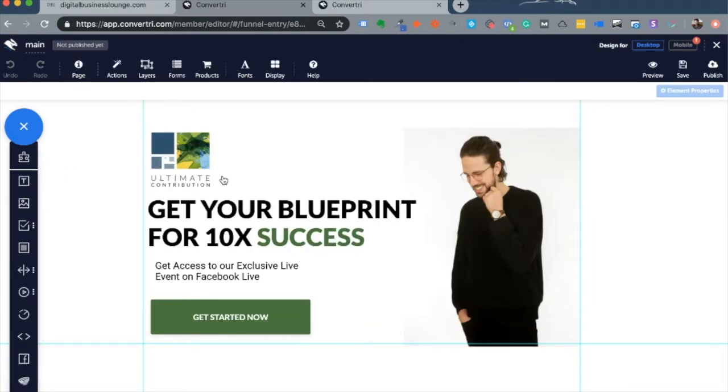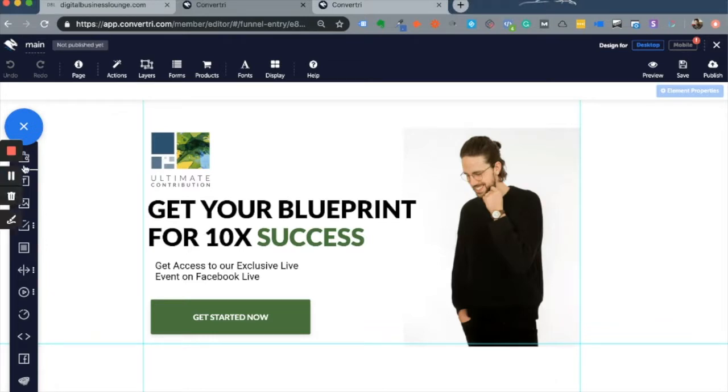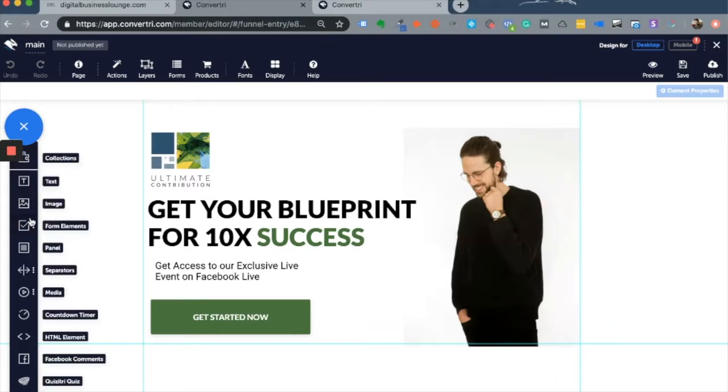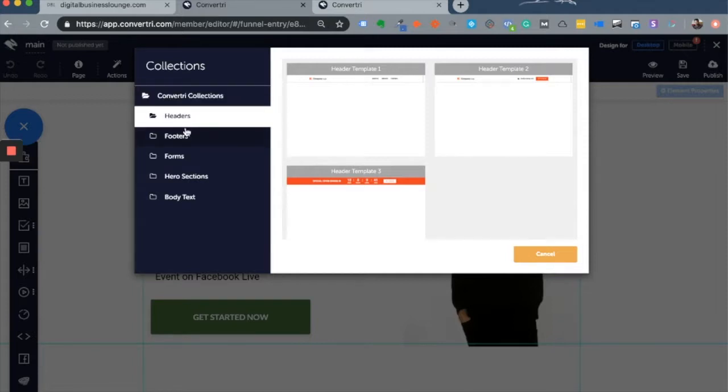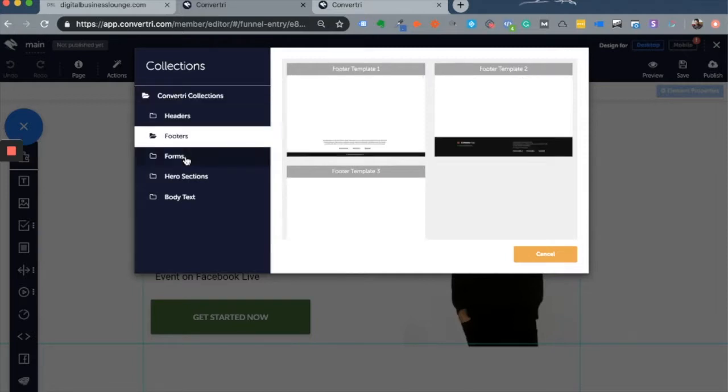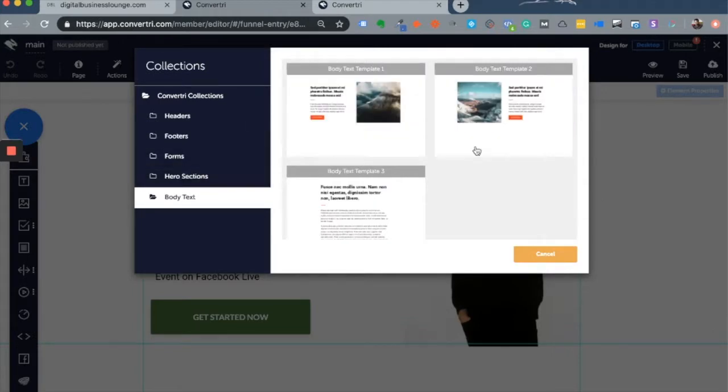The landing page builder looks like any other landing page builder out there in the market, such as Unbounce or LeadPages. To the left of your screen you'll find a menu to drag and drop elements onto your landing page. You have collections where you can pick templates for headers, footers, forms, hero sections, and body text.